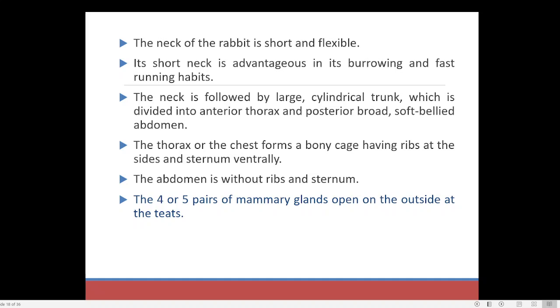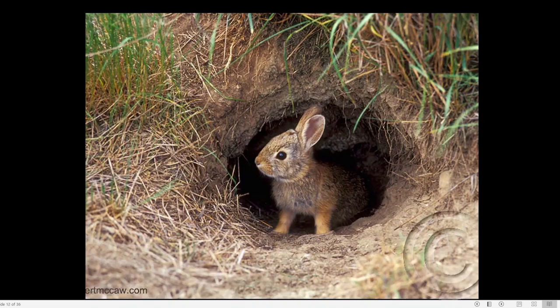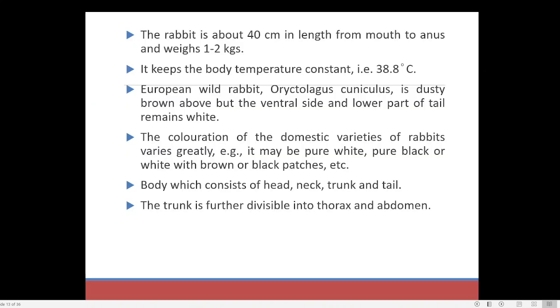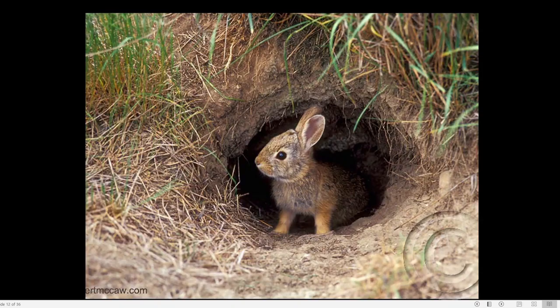The neck of the rabbit is shorter and flexible — it has a very small, short neck. The neck is not very large but is highly movable; you can see the rabbit moving its head in different directions very quickly. This short neck is advantageous for burrowing and faster running. Animals living in burrows, such as rats or mice, usually have a shorter neck because a longer neck moving through burrows may be risky.